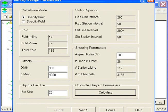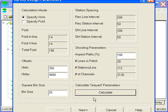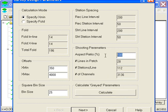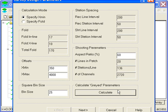These are my receiver line intervals, my shot line intervals, aspect ratio of the batch. I'm going to need 28 lines in my batch, 112 stations per line for a total of 3000 channels. Any time I can change these values and recalculate my parameters.